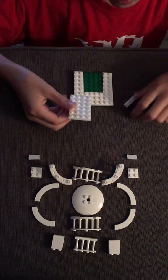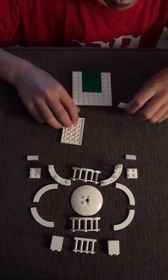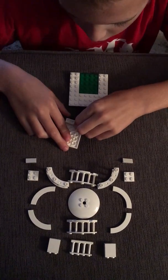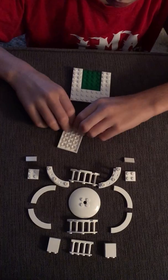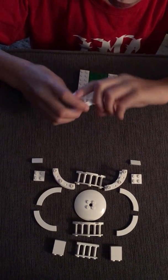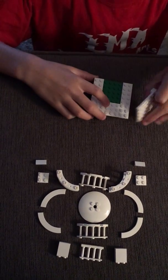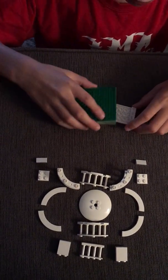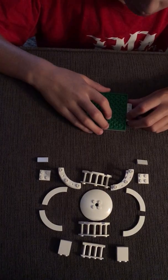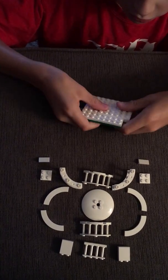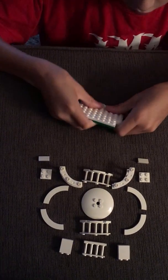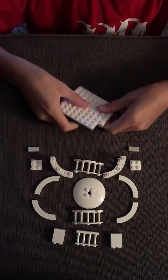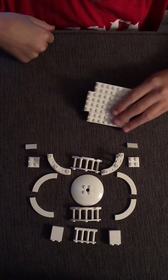And then take one of these, flip it over, put another 1x4 on the front, flip it over, flip this over, line it up, and then flip it over and snap it on. It's going to look like this.